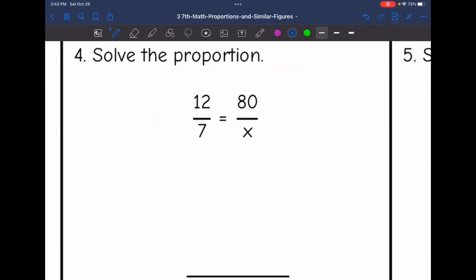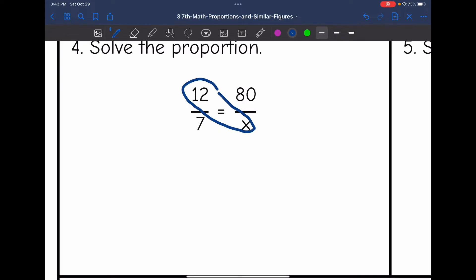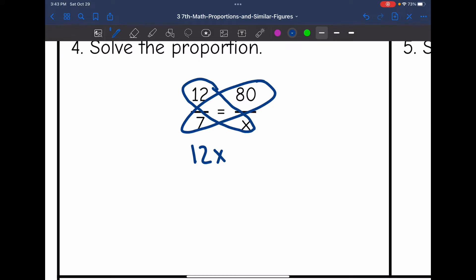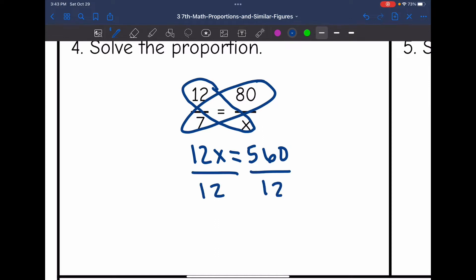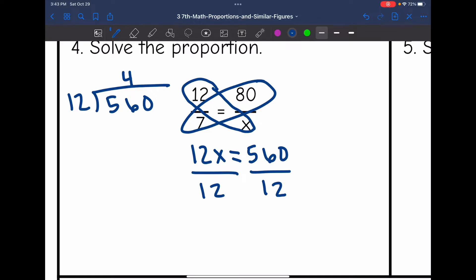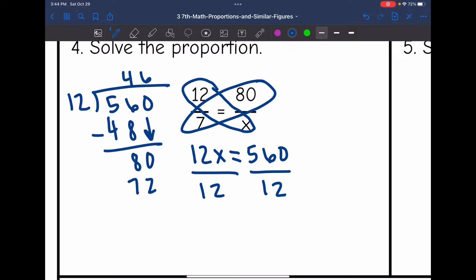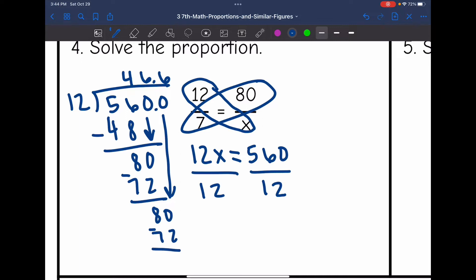Let's look at number 4. I'm going to cross-multiply: 12 times x is 12x, and 7 times 80 — since 7 times 8 is 56, 7 times 80 would be 560. Then I would divide by 12 to figure out the value of x using long division. 12 can go into 56 four times; 12 times 4 is 48. I get 8, bring down the 0. 12 can go into 80 six times since 6 times 12 is 72. Subtract, get 8, bring down 0 — this process repeats. So x is 46.6 repeating.